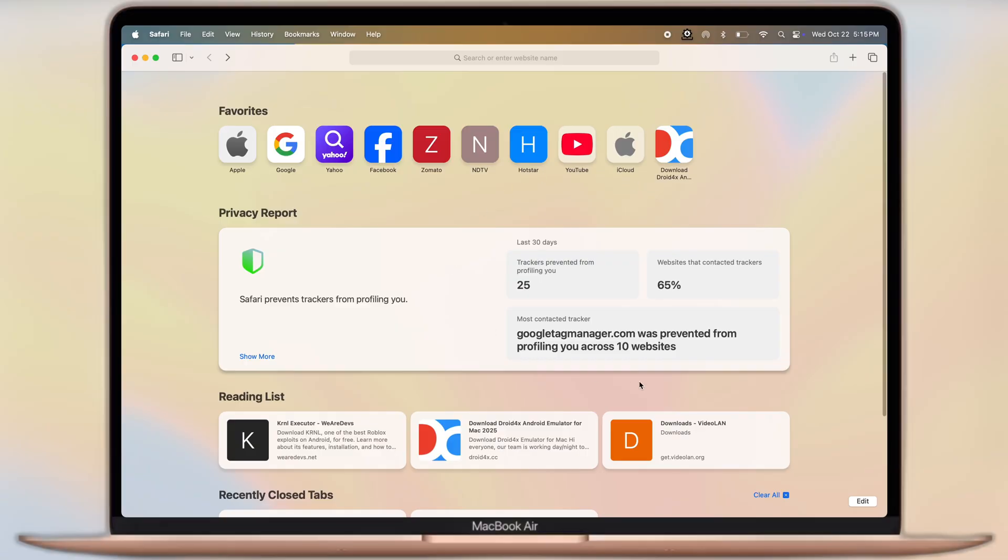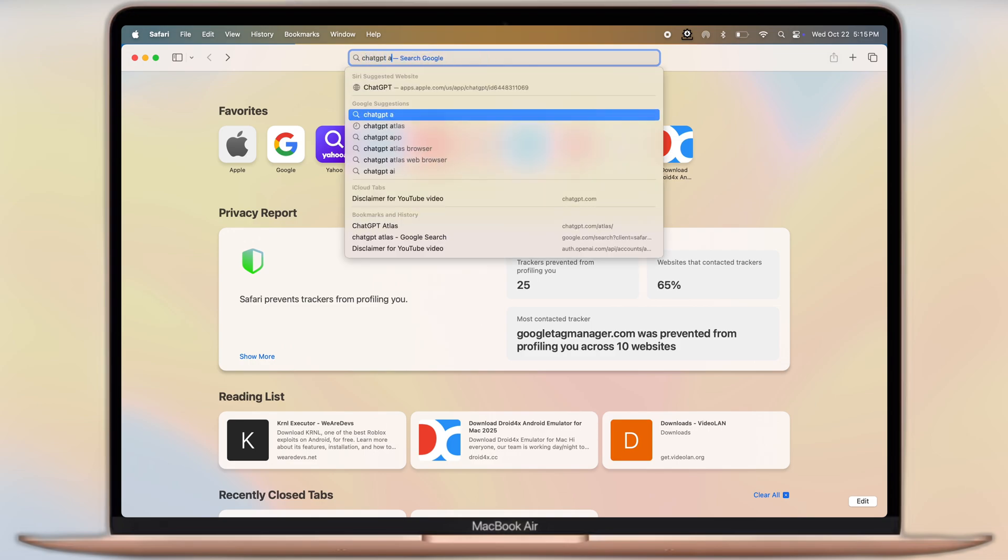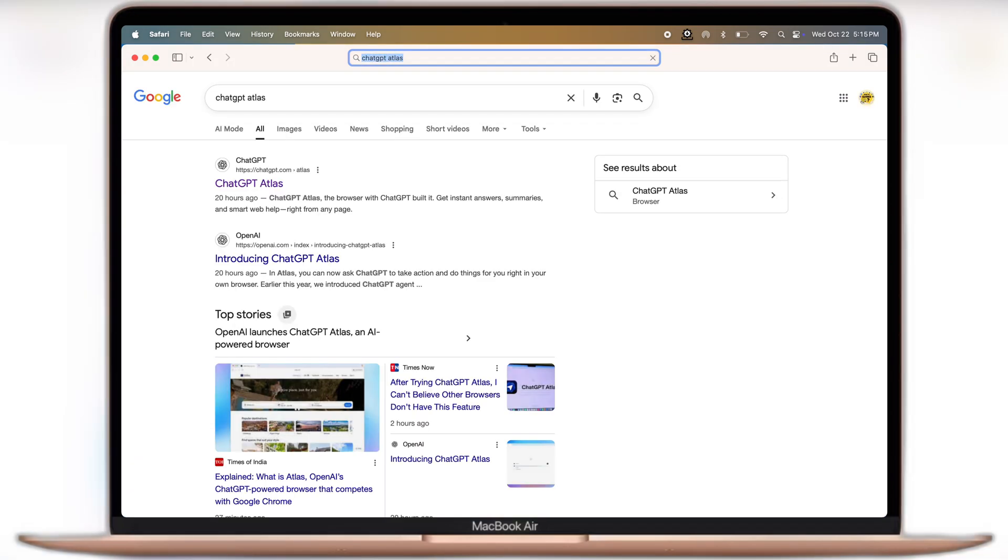First, open your preferred browser on your Mac, then type what I'm typing: ChatGPT Atlas, and visit the first website.